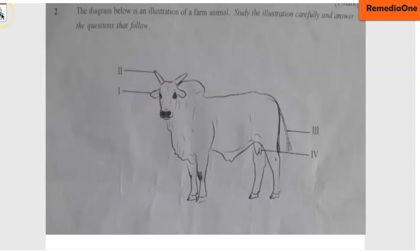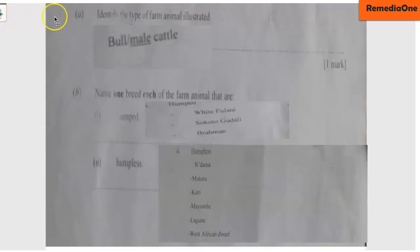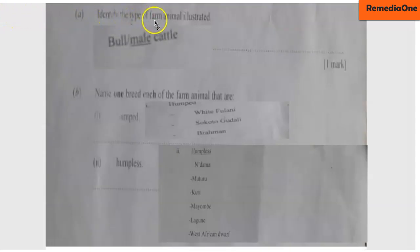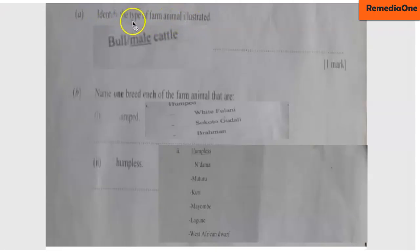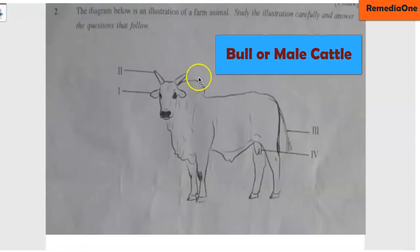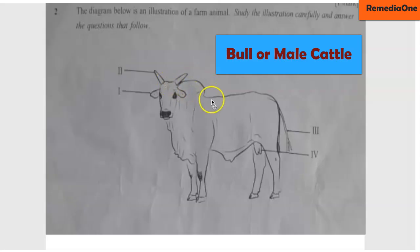Let's look at the questions that follow. The first question is: identify the type of farm animal illustrated. Let's look at the farm animal again. So what type of farm animal is illustrated in this diagram?